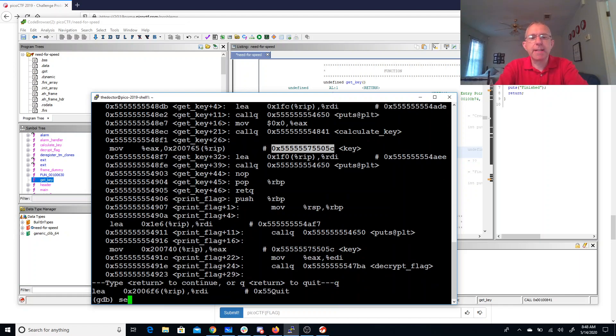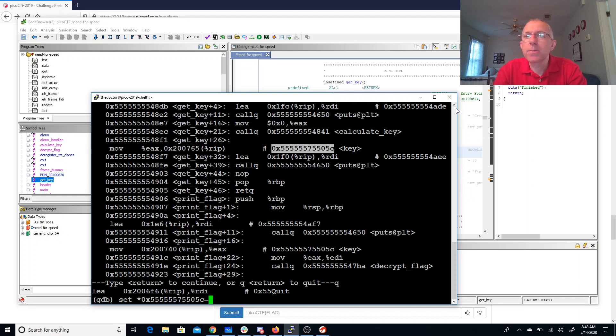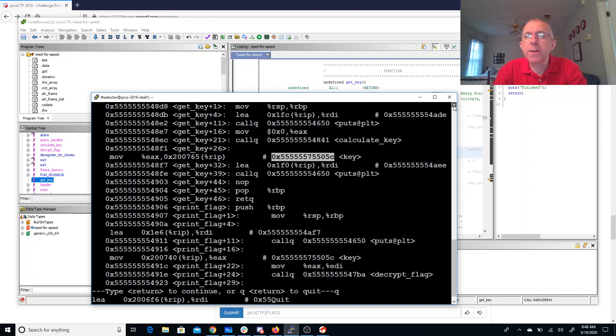So we simply need to set that address equal to... We needed that value. Where did that value go?